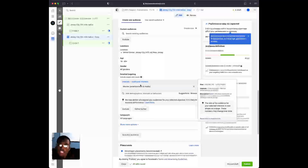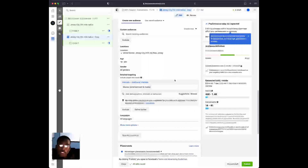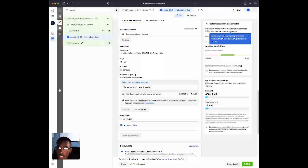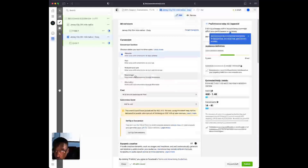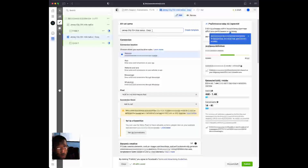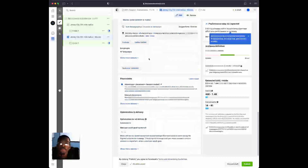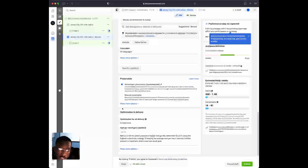Let's use 'Movies' as an example interest. This means they have to be in Jersey City or a 25-mile radius AND have shown interest in movies. I'm just using movies as an example, but what this does is give you a different audience to test against the broad location-only audience. Now you're testing two different audiences, showing the same ads to both, and you can see which audience performs better. At the top, name this ad set 'Jersey City 25+ mile radius - movies' so you know the interest was added.